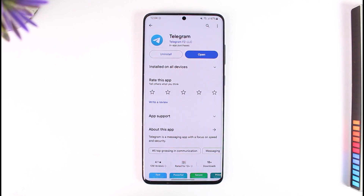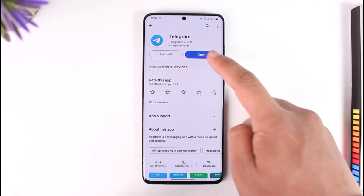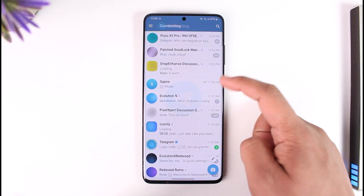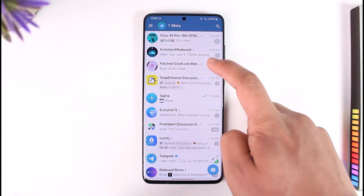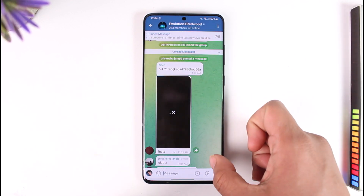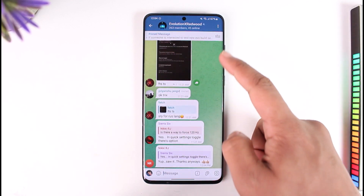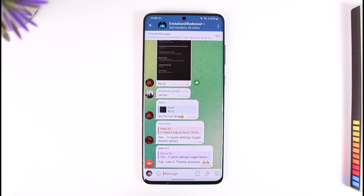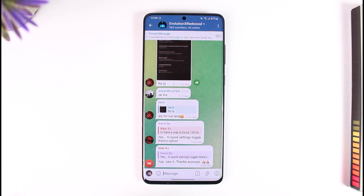Now if Telegram says unable to send message, first of all, there are a couple of things you have to understand. This could usually happen only in a certain group. So if you're talking too much in a certain group, what happens is that the admins of the group might have restricted your access to the group. In that case, you will not be able to send messages and you might want to contact the admins.